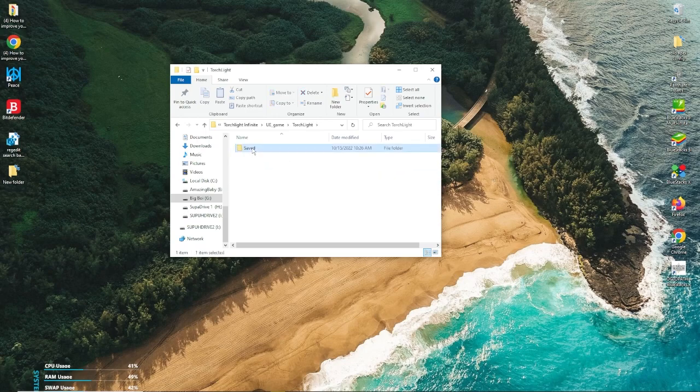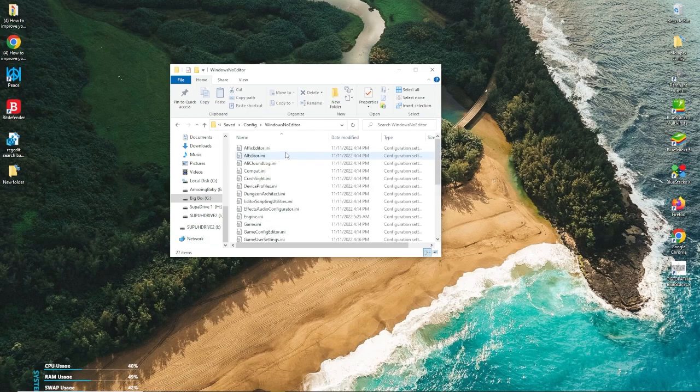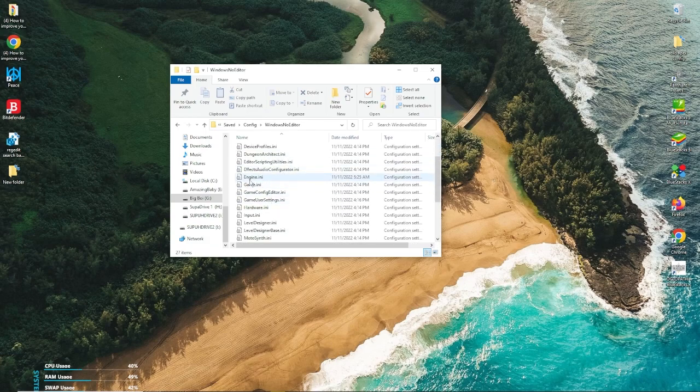So Torchlight. You'll go to Saved. You'll go to Config. And you go to Windows No Editor. You're going to look for Engine.ini.